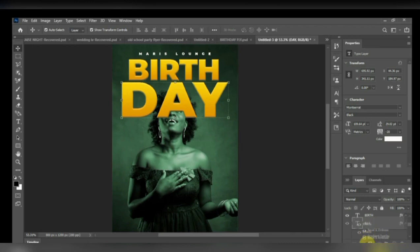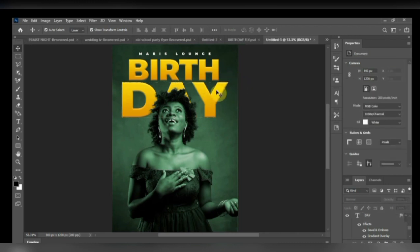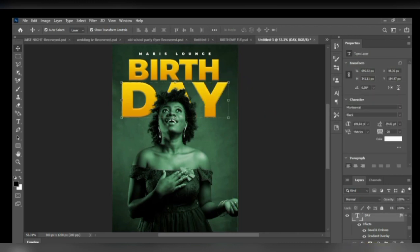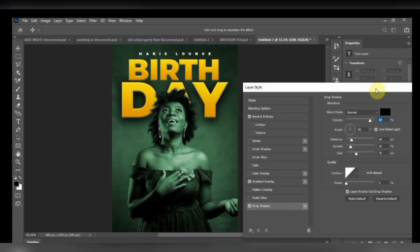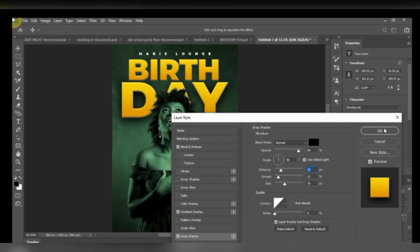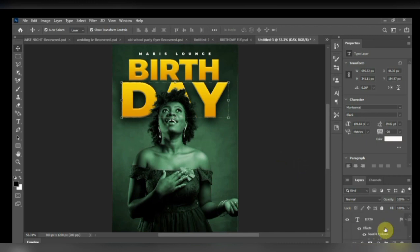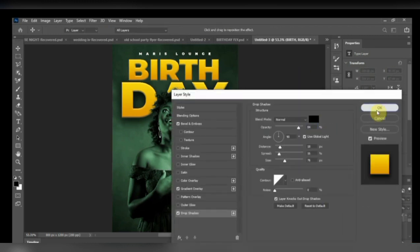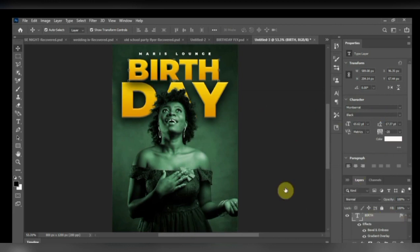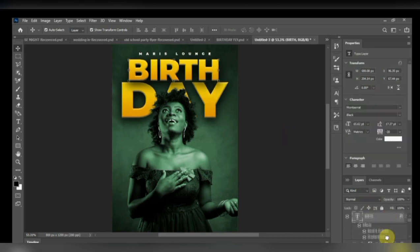Let's come off birthday. So now this day is covering our subject, so let's bring it down in between the image and the one with the background. So you can see. So let's add some shadows to our text, some drop-down shadows to give it at least a deep thick look.